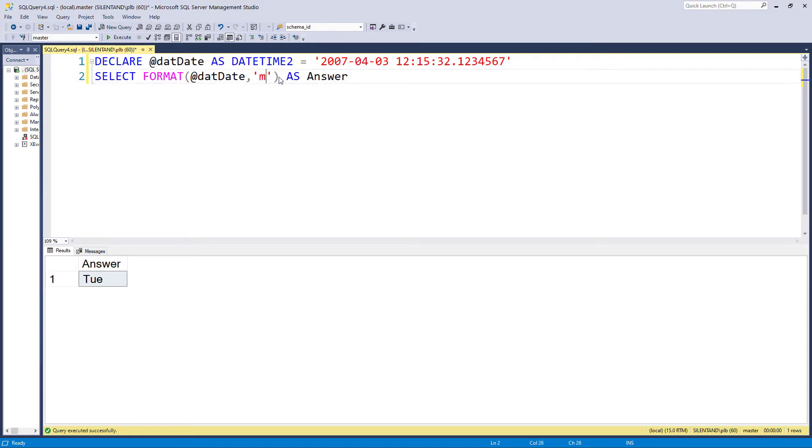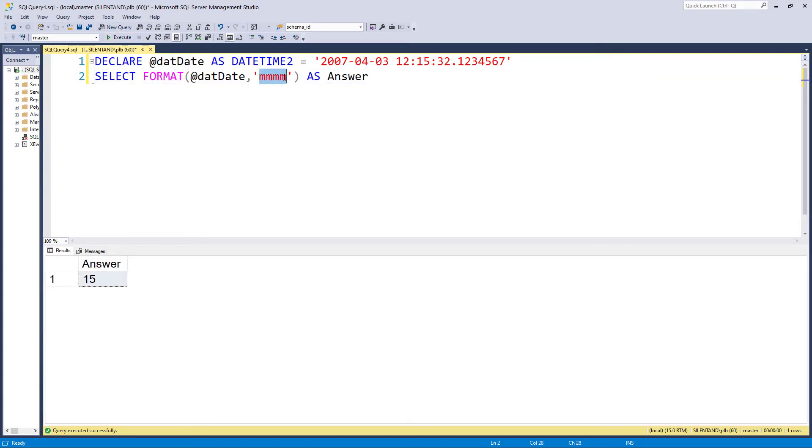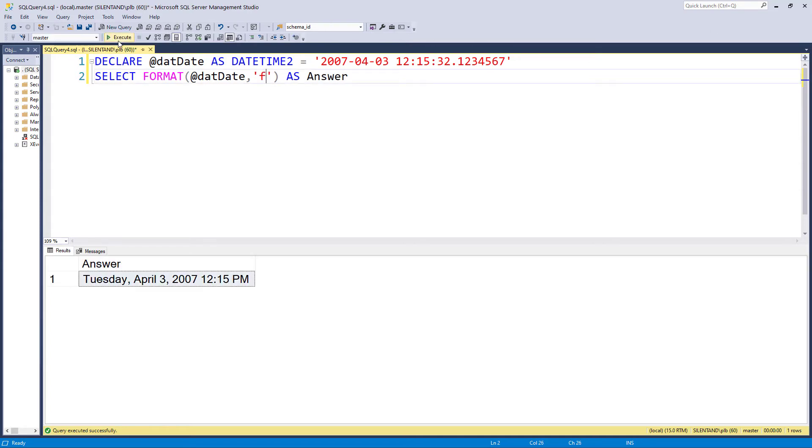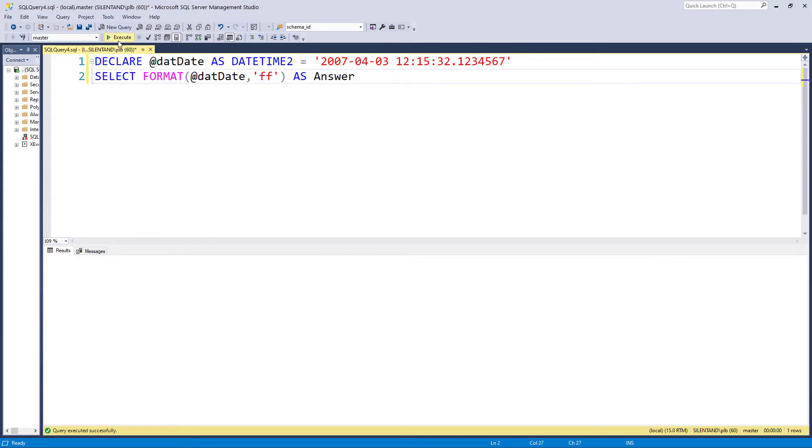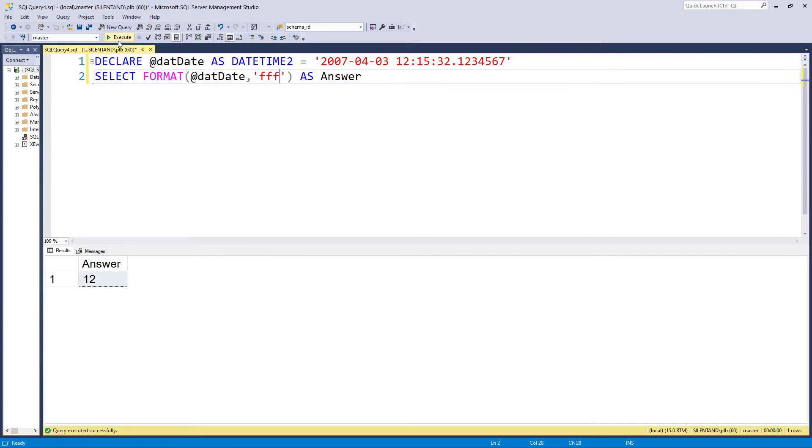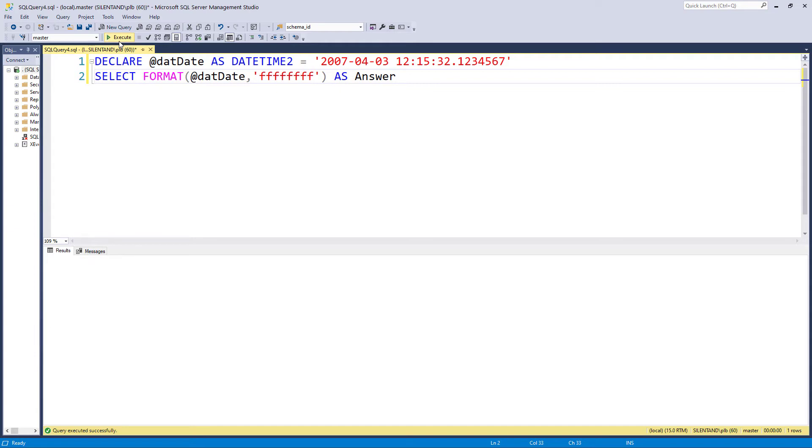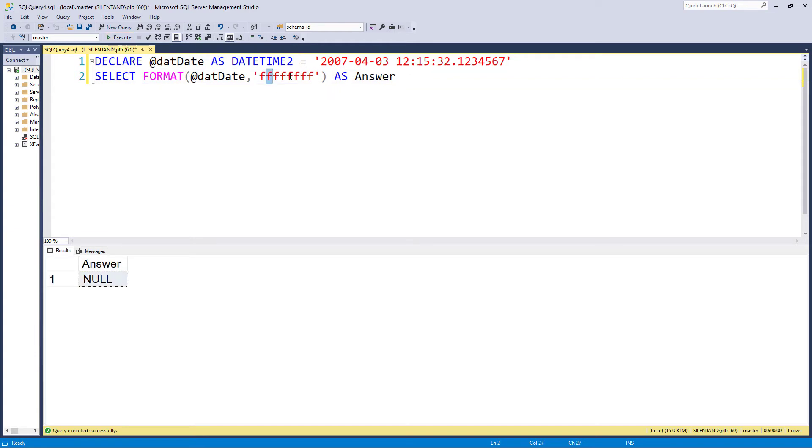Now, if I want minutes, well, I can use M's. So here are the number of minutes and you can see no change regarding how many M's I use. S is for seconds and fractions of a second, that's F.